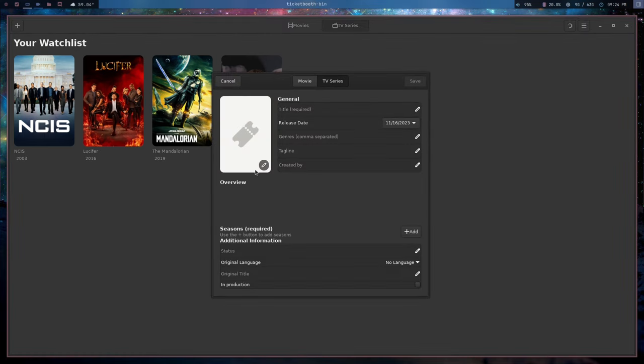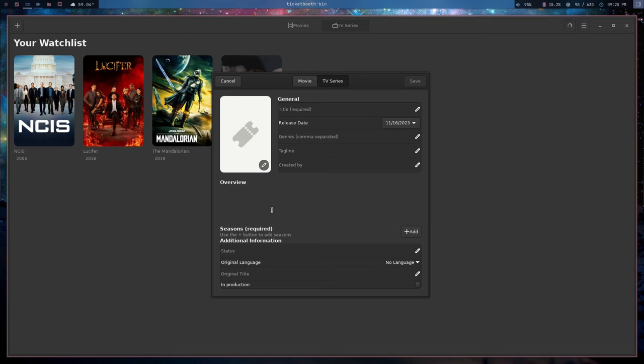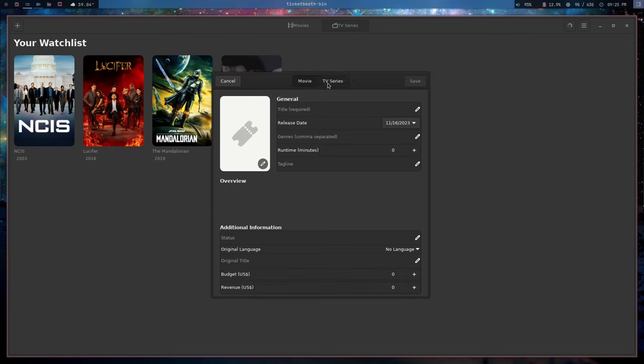So the last thing we should probably look at is the manual entry. If you wanted to add a piece of content that isn't in the database, you can add that manually along with the artwork and the title and the tagline, all the stuff that you'd see in one that was in the database. You can do that for a movie or a TV show.